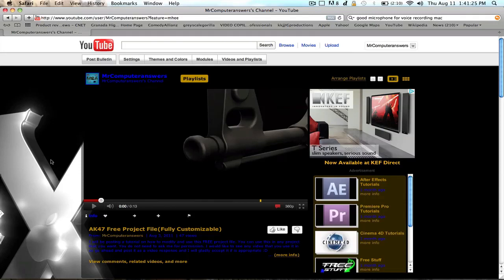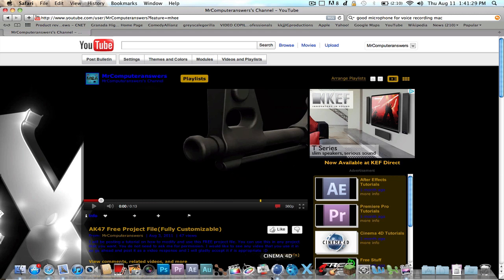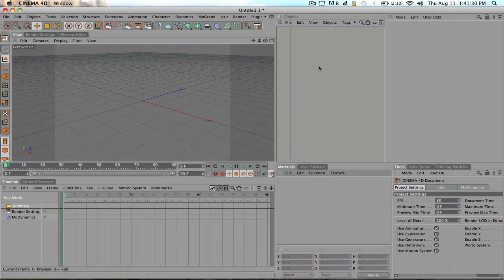Mr. Computer Answers here. I've got another video for you guys here today. I'm going to be showing you guys how to play a video inside of Cinema 4D.